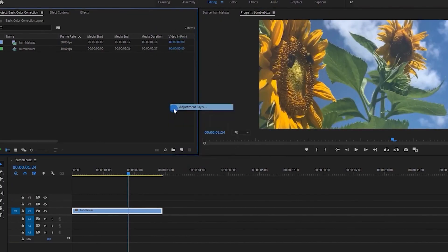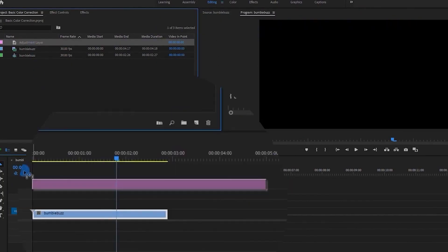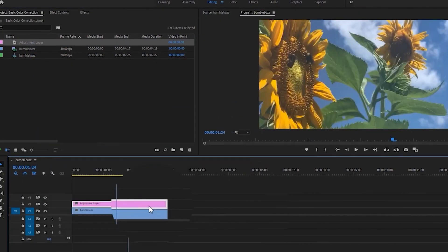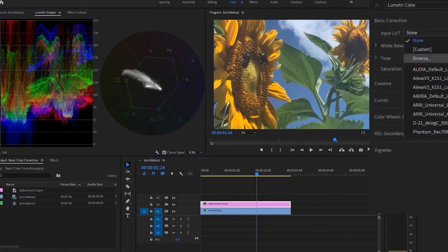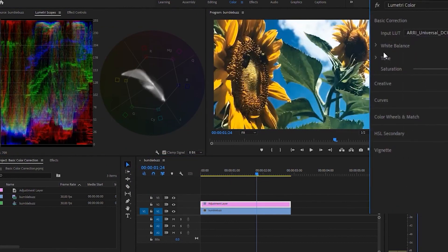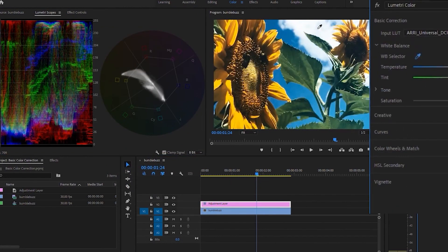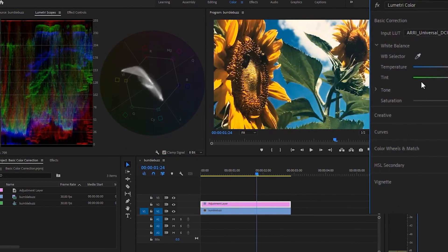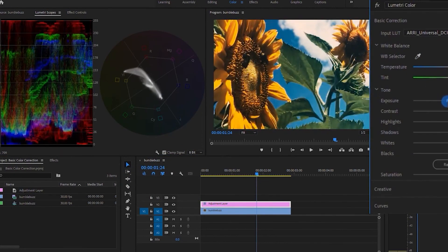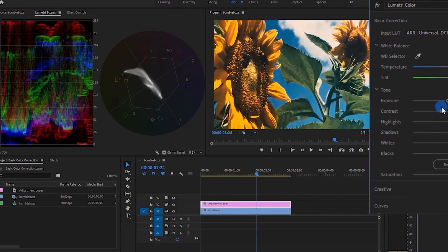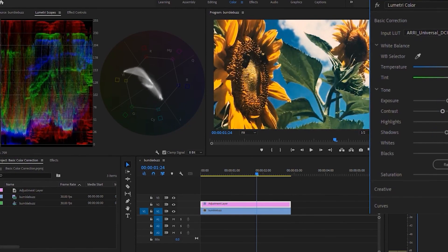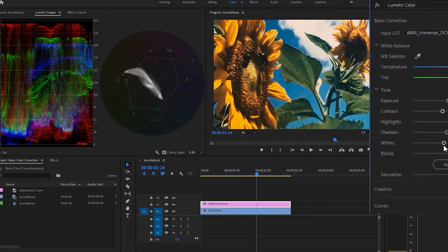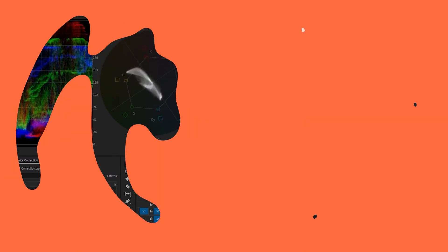Premiere Pro also provides extensive color correction tools. With its color wheels, curves, and waveform panels, color correction is a breeze in Premiere. These tools, however, lack the sheer power that DaVinci provides. However, they do the job for almost all projects.